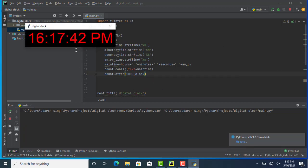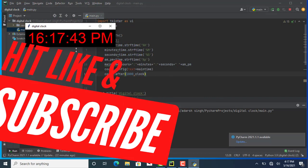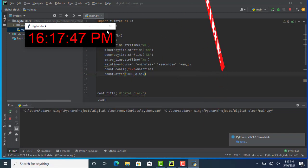If you like this video, make sure you hit the like button, subscribe, and don't forget to hit the bell icon.